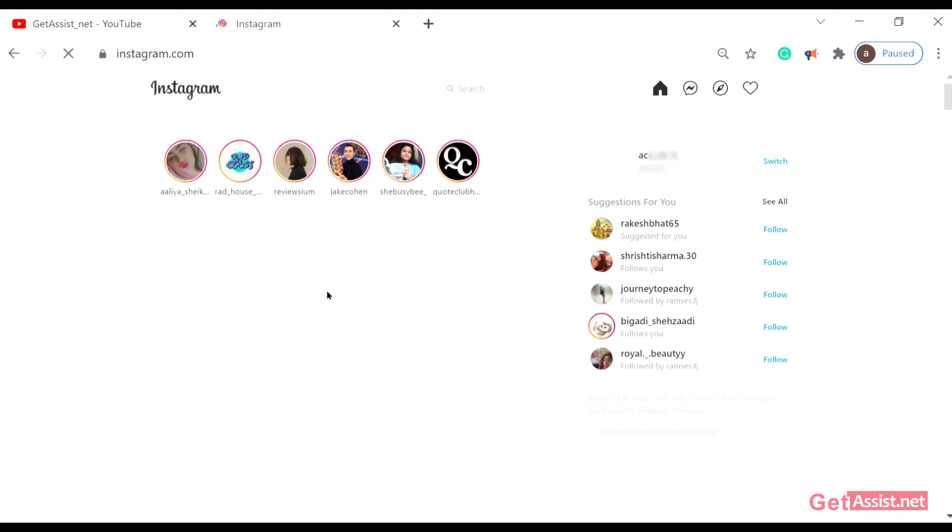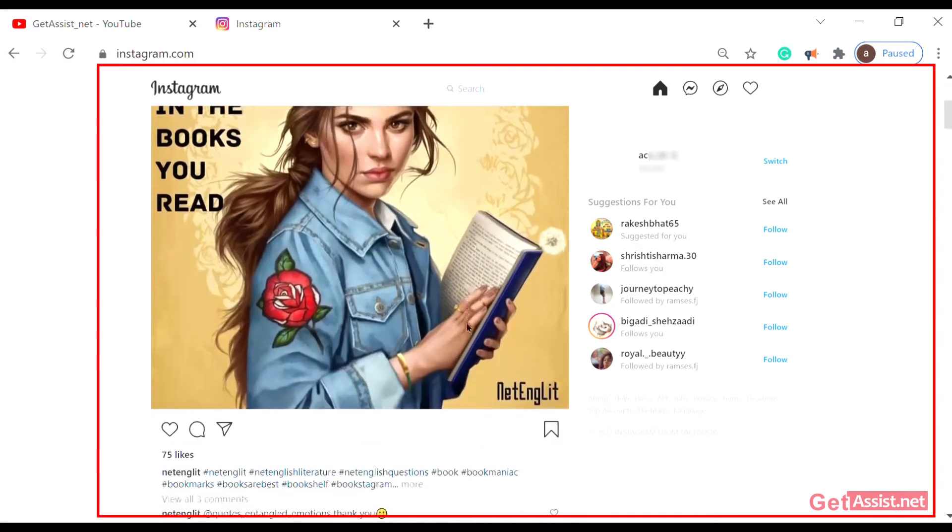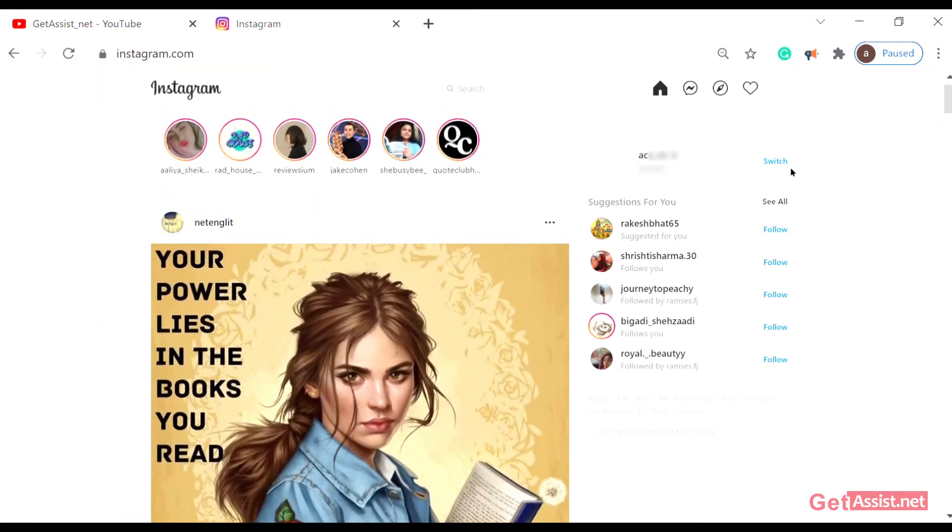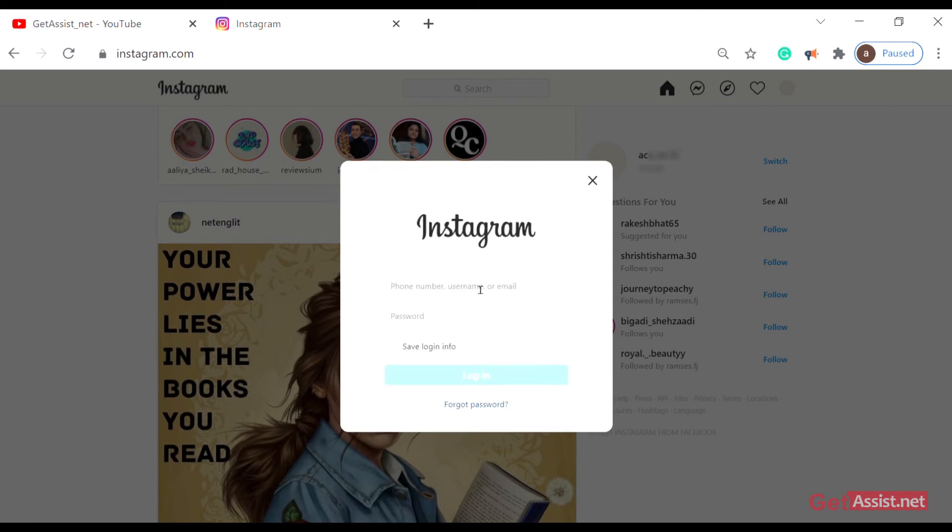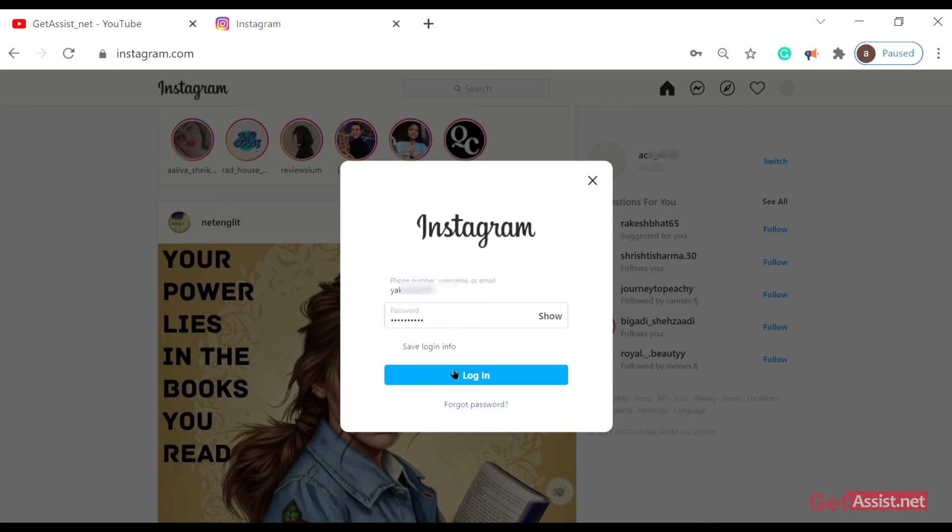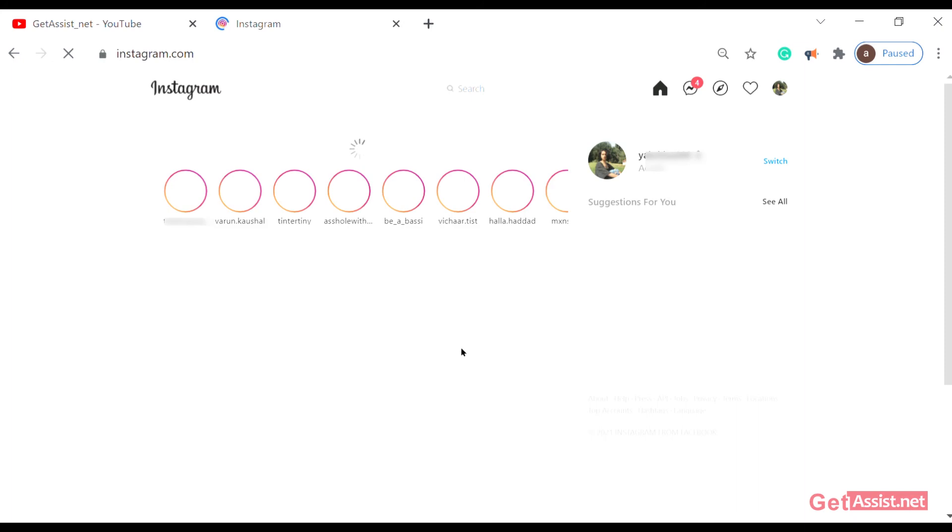This page will appear - this is your home page in the browser. To switch, just tap on the switch button, go to login to existing account, and enter the details of the second account that you want to log in. Put your password of the second account, click on login, and wait a moment.